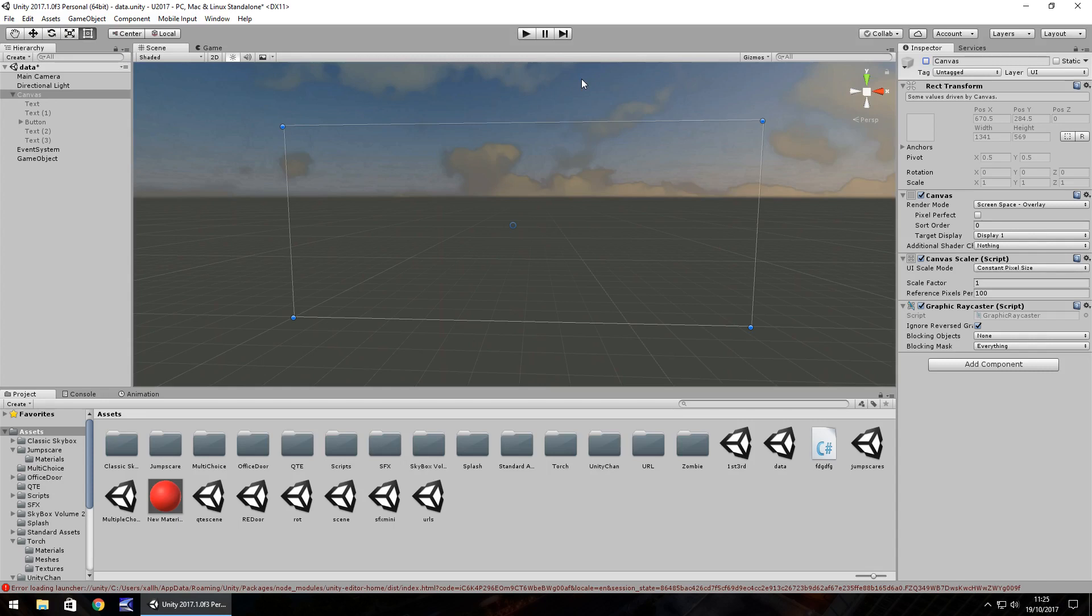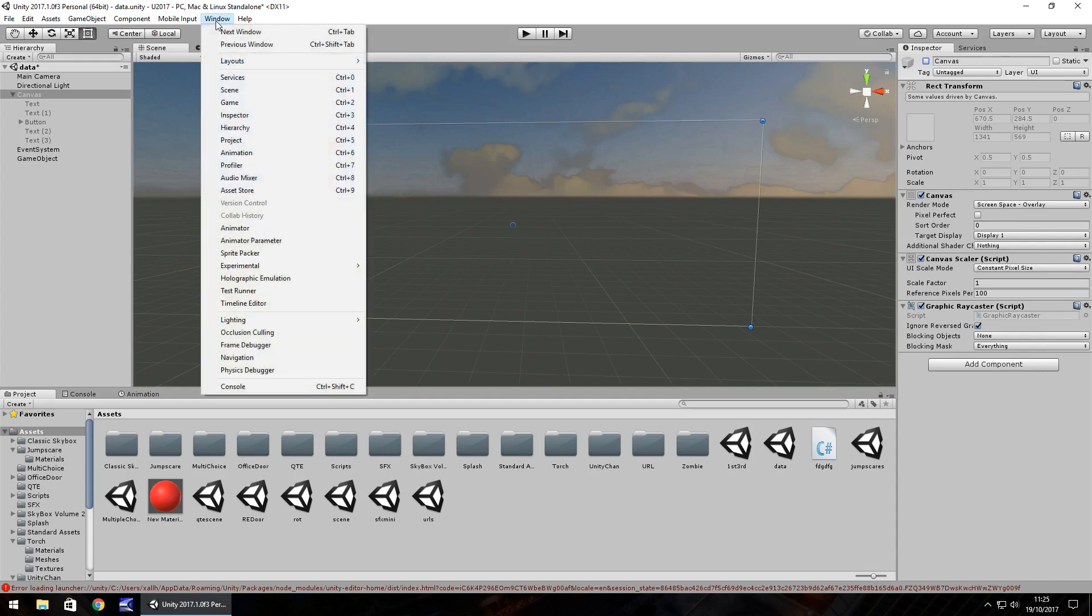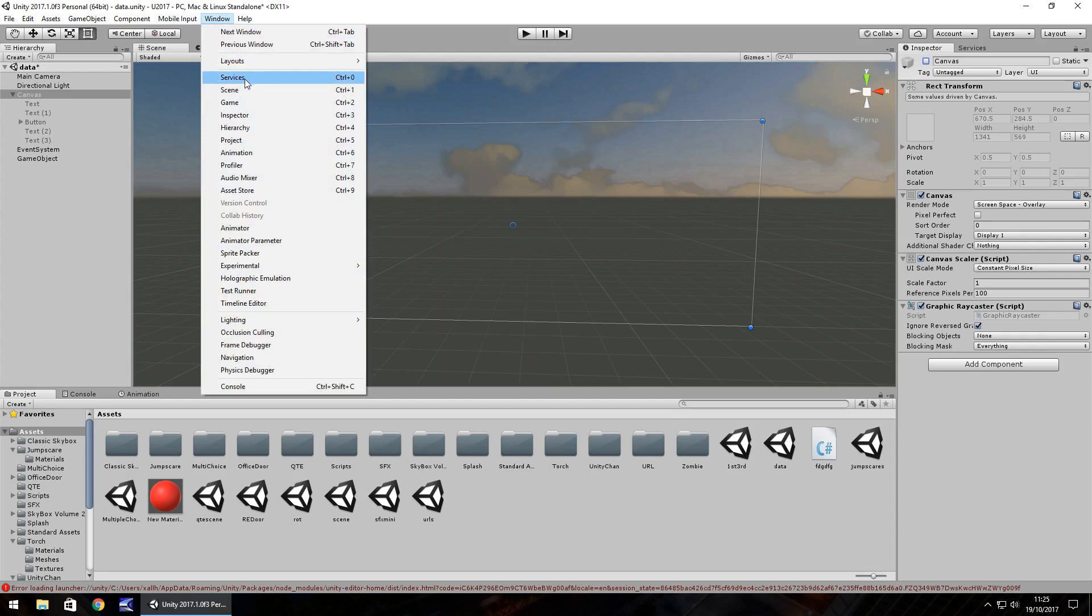So you can probably have ads on almost anything but as long as you adhere to the rules, terms and conditions that Unity actually gives you. And to do it, you would need to go to Window and Services.